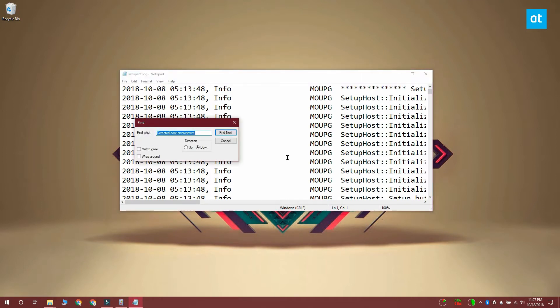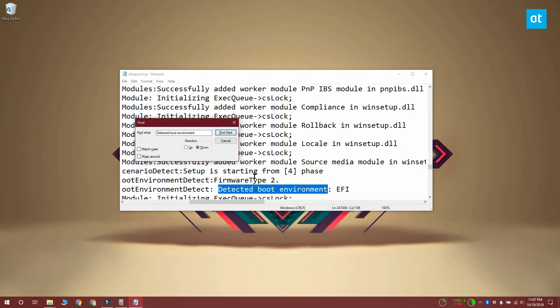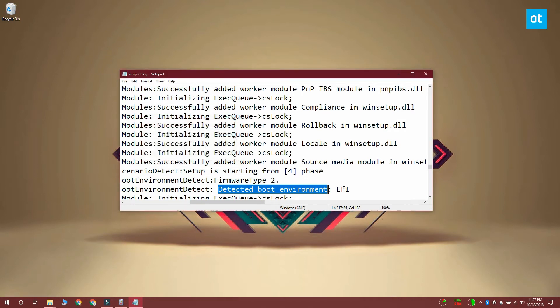When you find detected boot environment inside the file you want to check what it says against that line and if it says EFI that means you installed Windows 10 in UEFI BIOS mode.